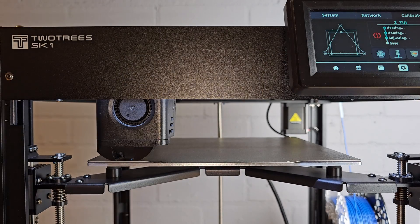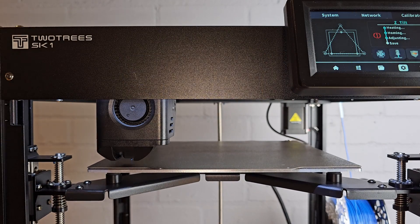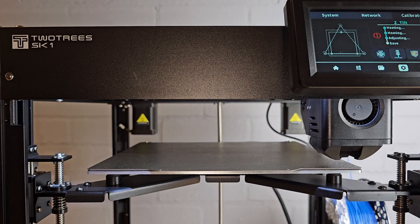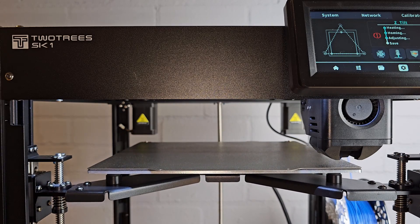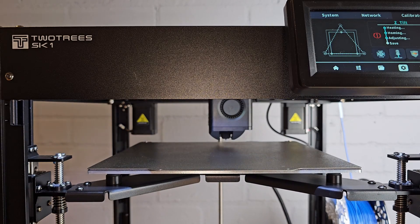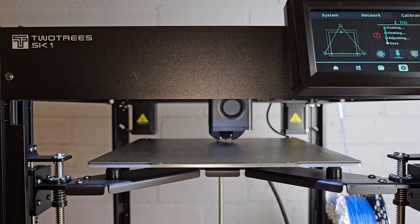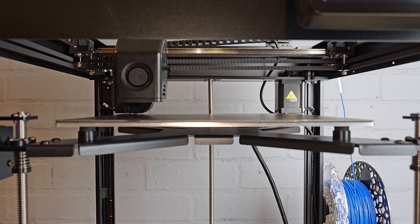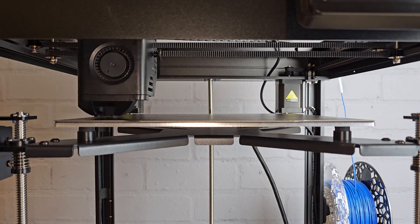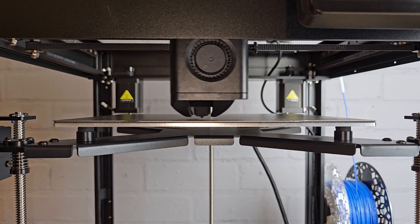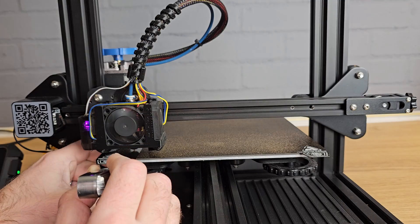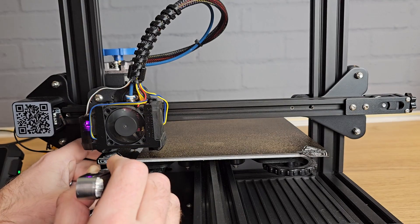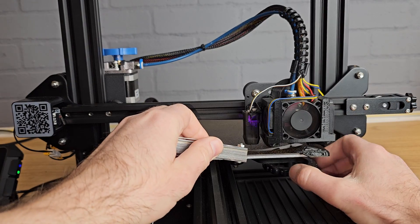When you start running through the initial setup processes, you'll probably notice that Two Trees have done something a little bit different with their bed leveling. It's important that a 3D printer's bed sits completely parallel to the plane that the nozzle runs through, and there are a couple of different ways of getting there. One of the most frustrating things when you get a new 3D printer is if you have to manually level your bed.